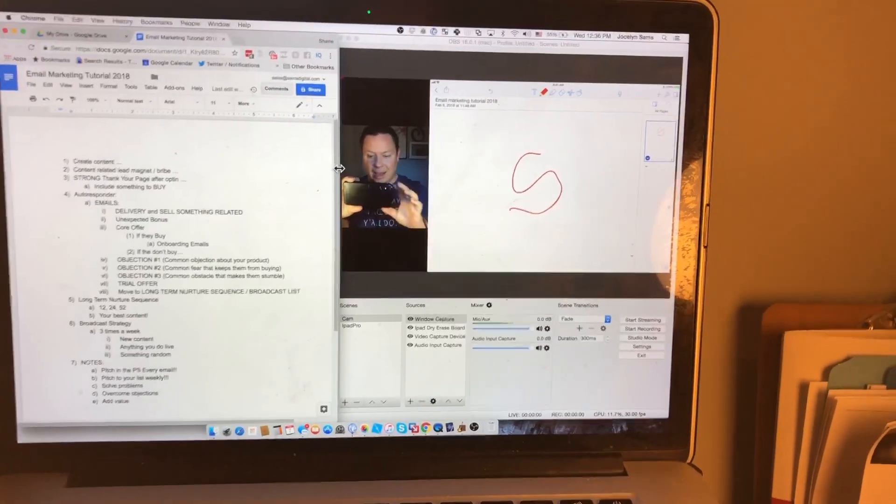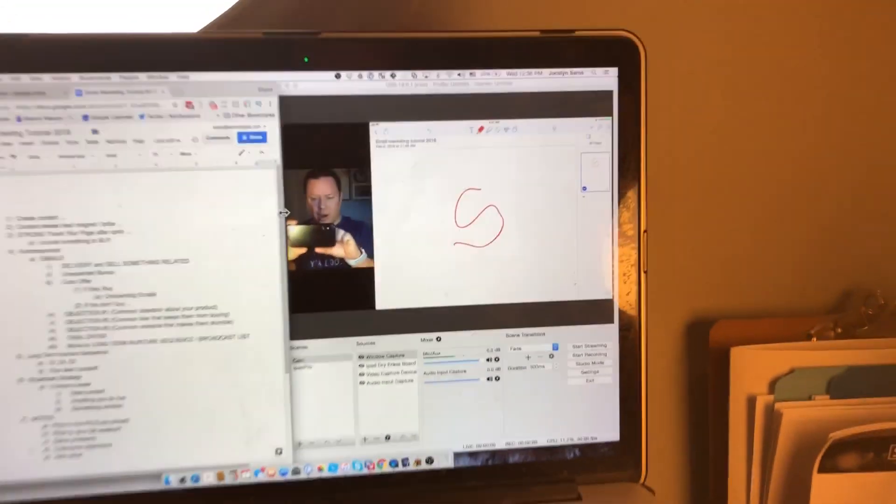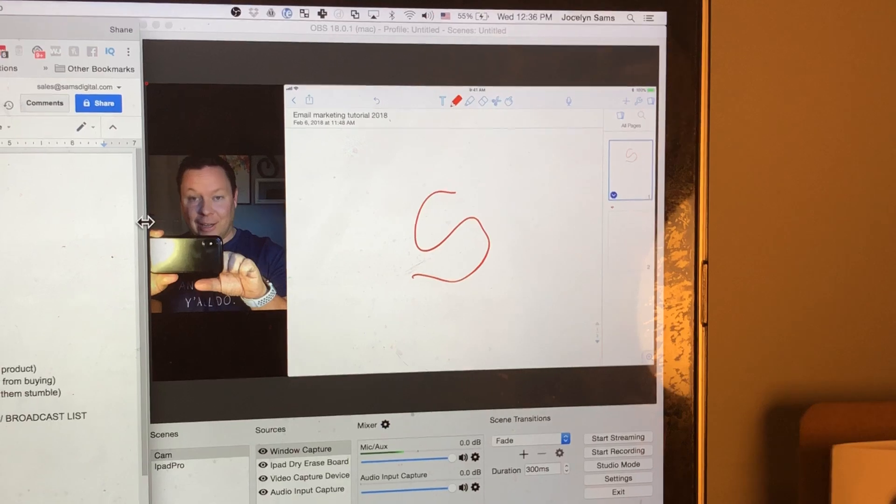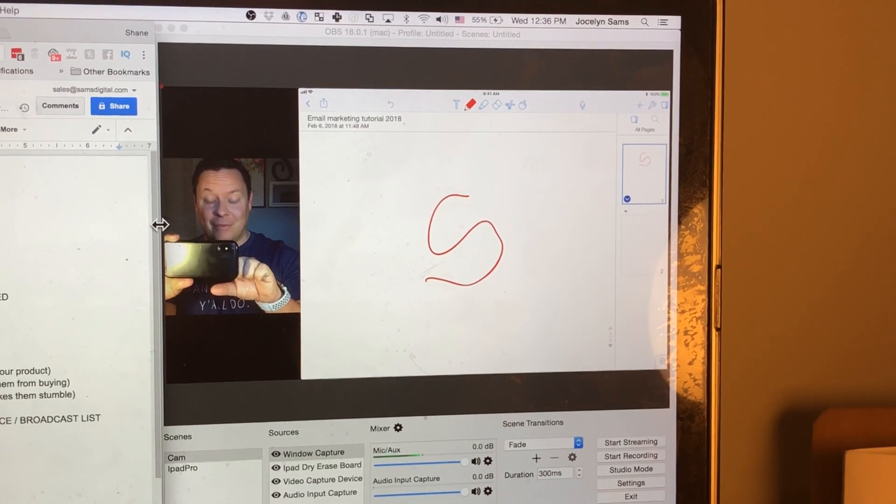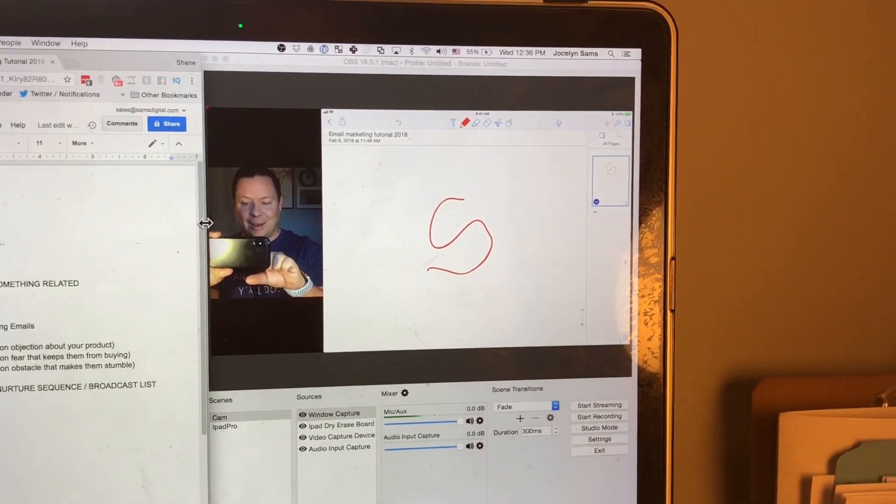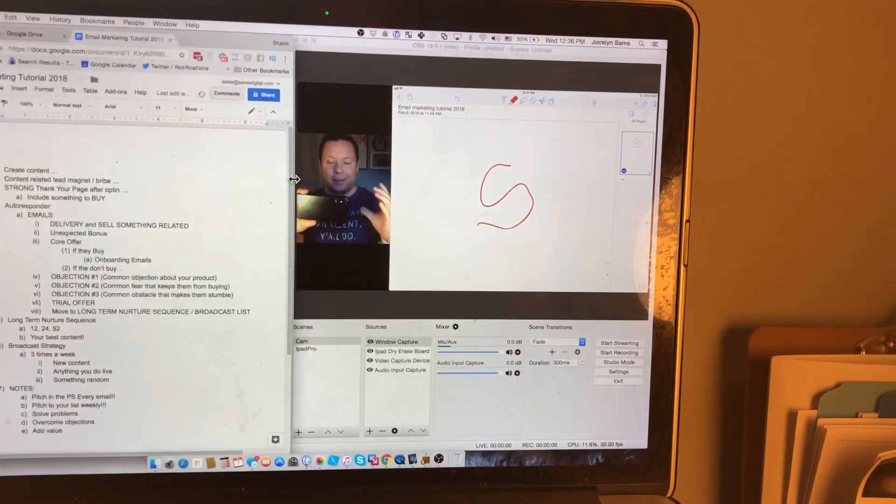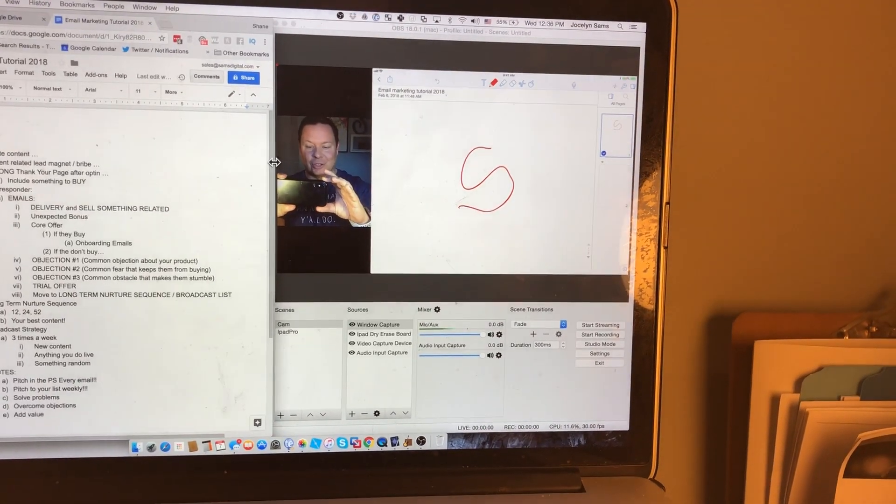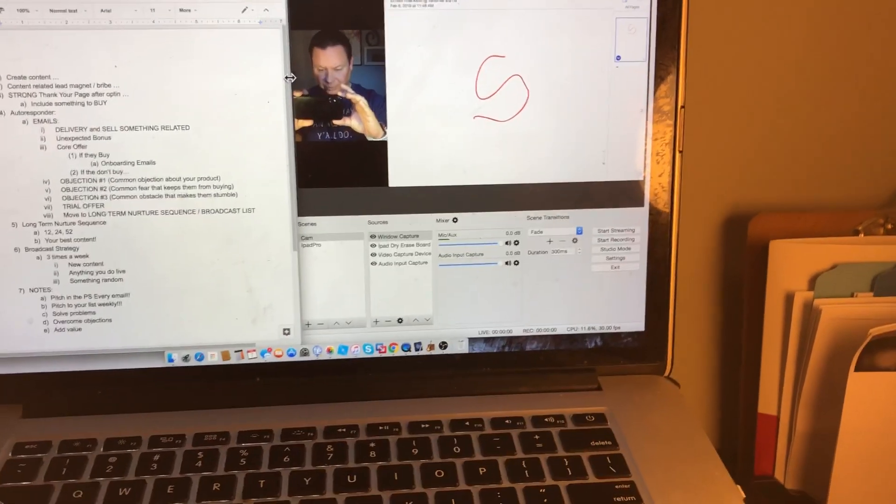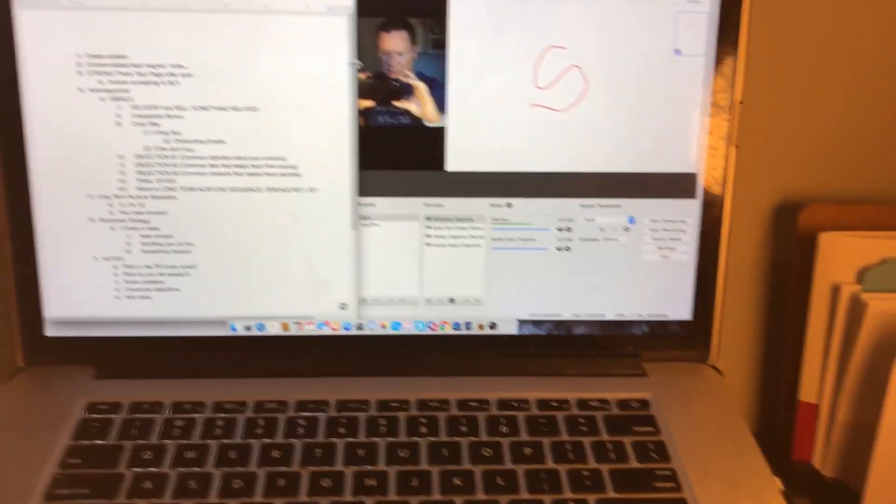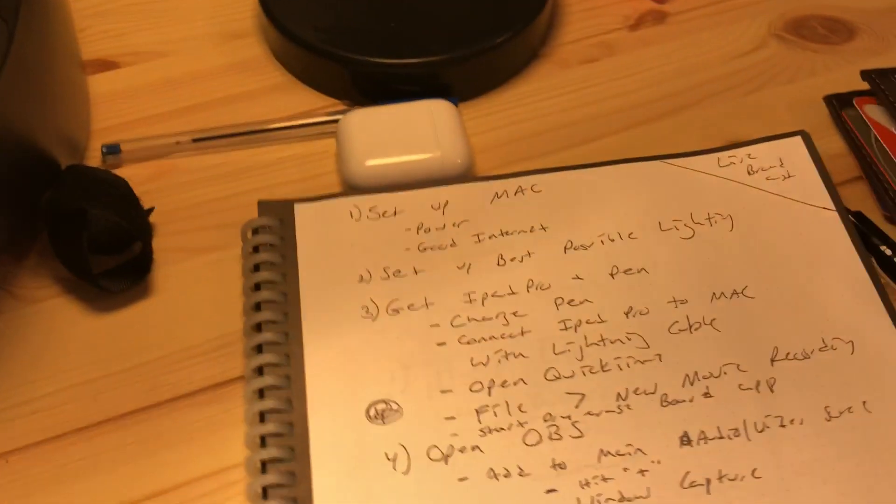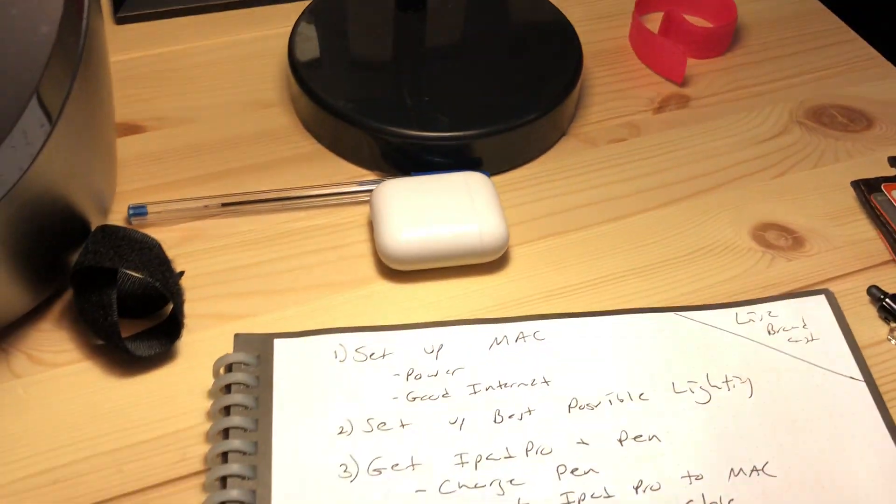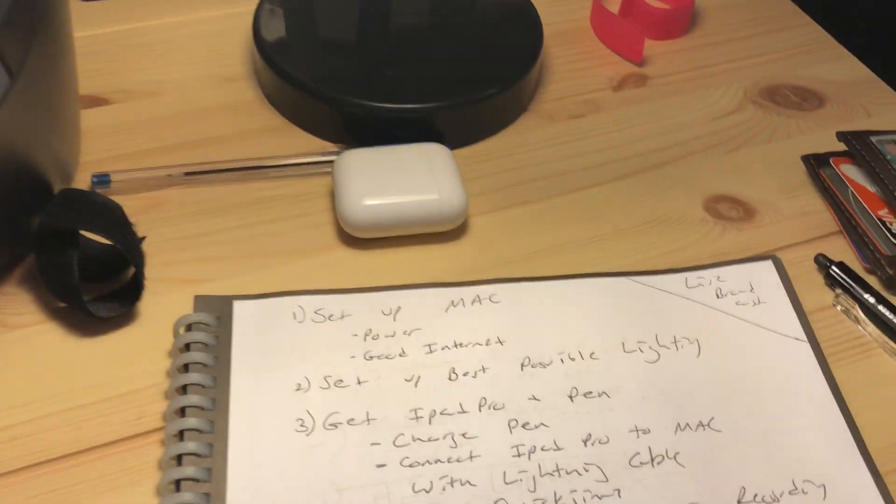How do we do this? How did I get it to where I was drawing on screen and streaming my video and my dry erase board side by side using just my iPad Pro? Alright, so let's go over the steps real quick. Let me show you my messy handwriting. This is a low tech video.